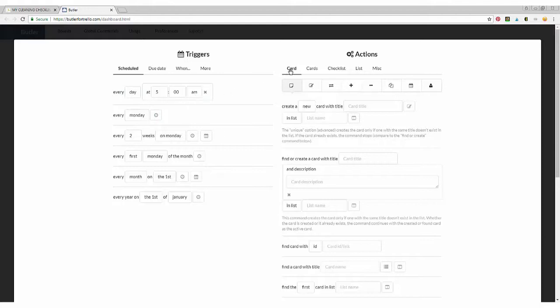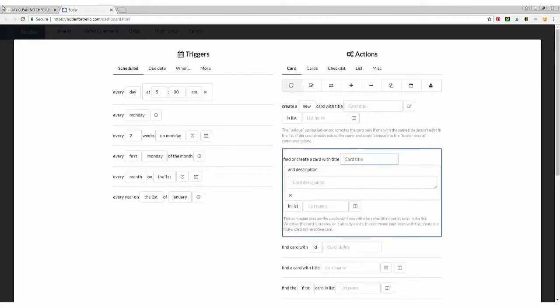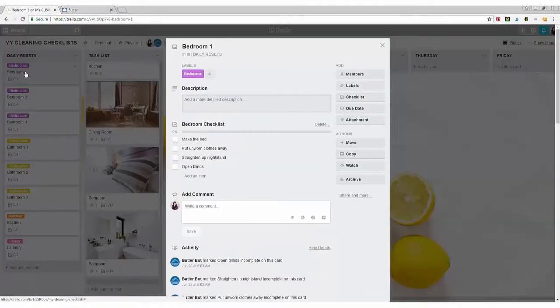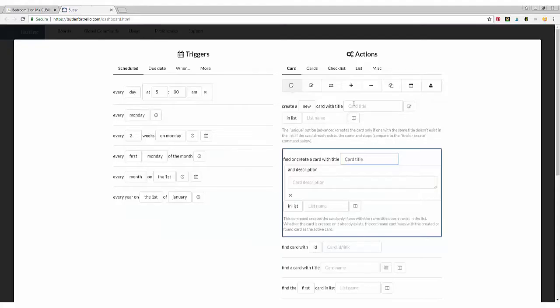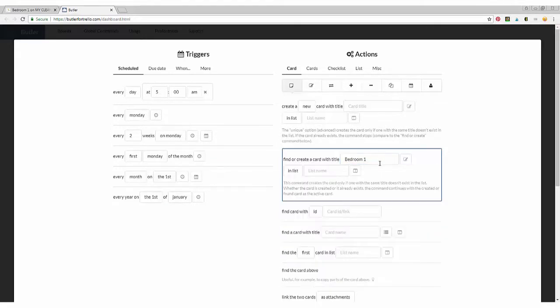And under card, you want to find the card and it has to be exactly what you have written. So I like to copy and paste it so there's no messing it up. And then you want to find the card with bedroom one in the list.